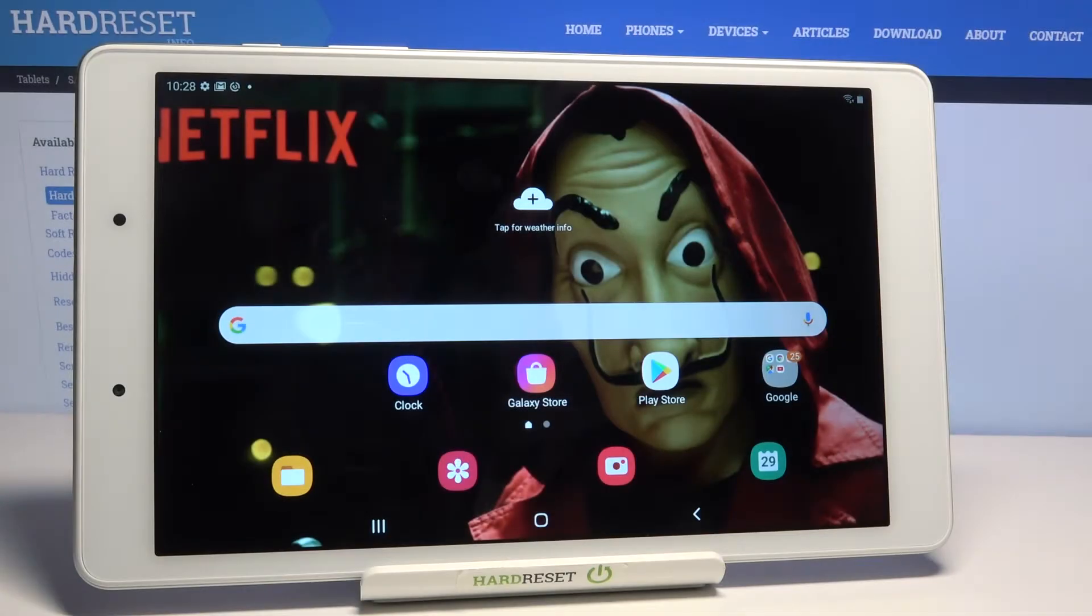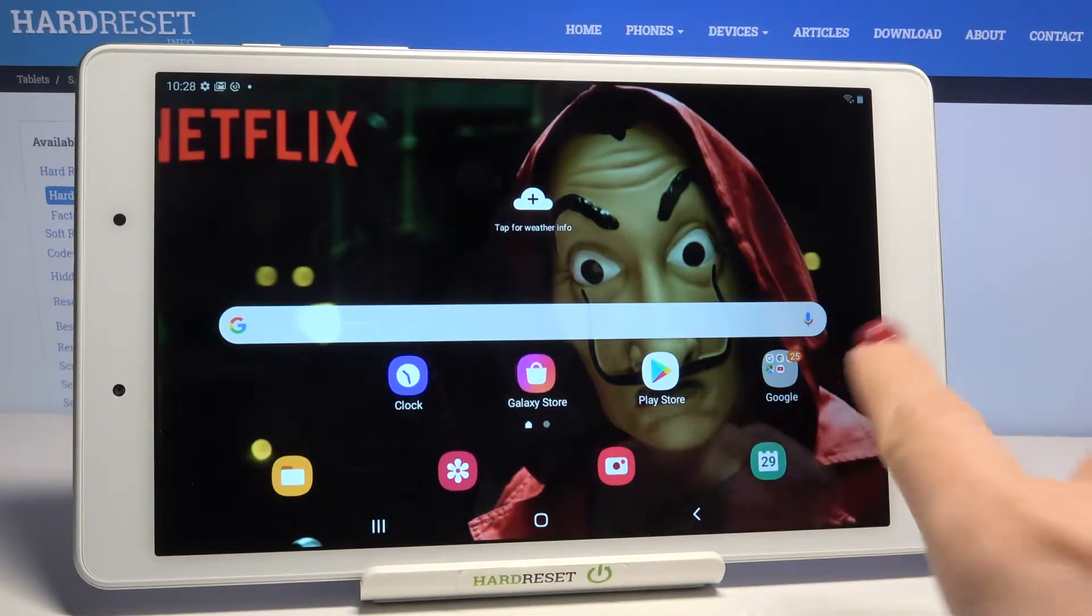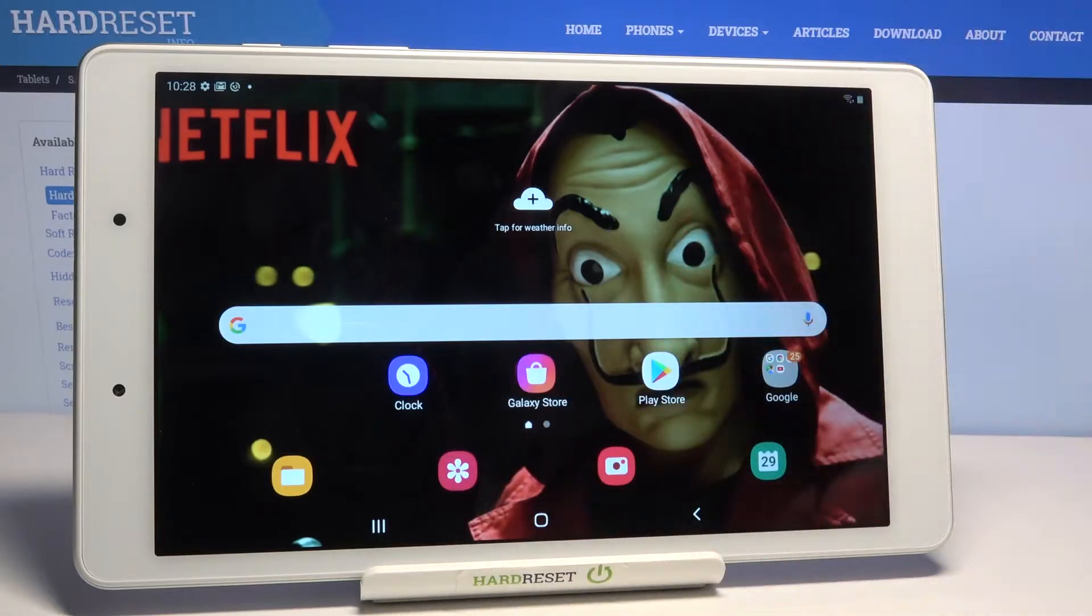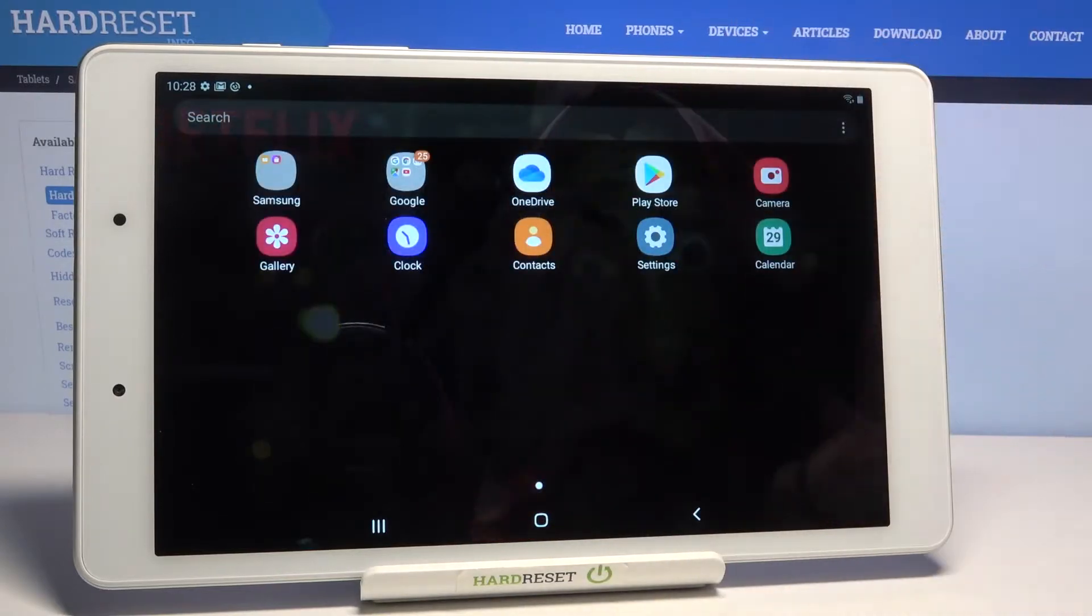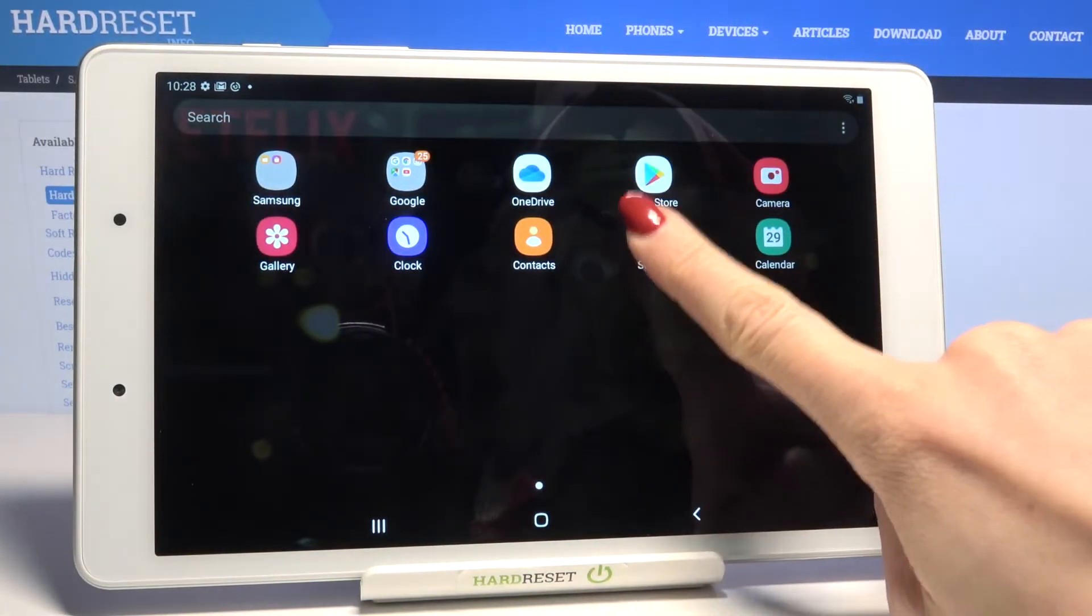In front of me is Samsung Galaxy Tab A and let me show you how to locate email and serial number on the following device. First, you need to open the list of all apps and click on Settings.